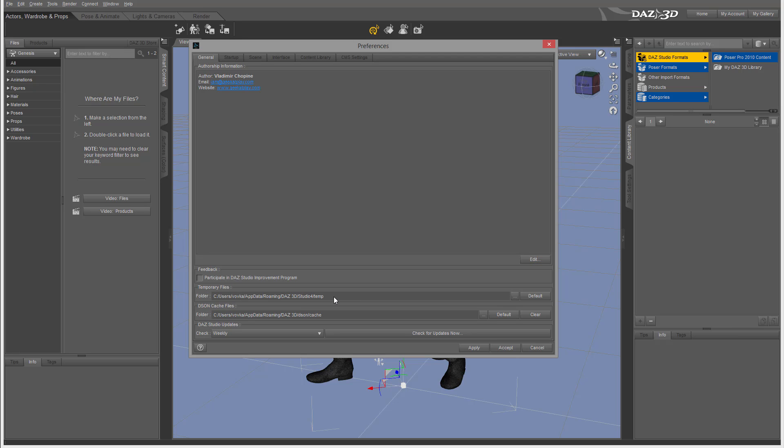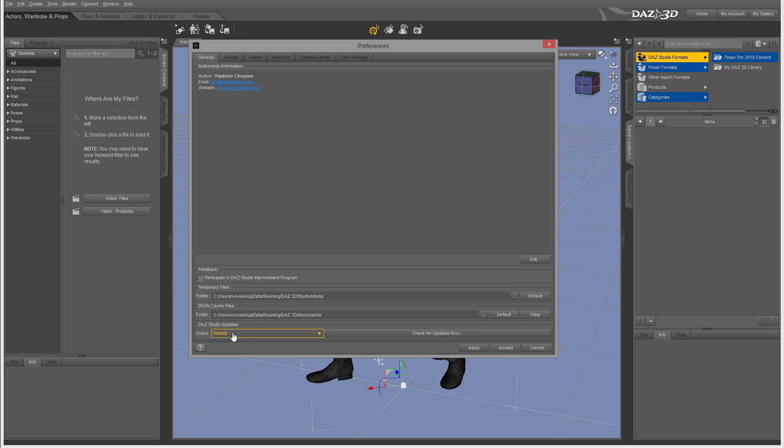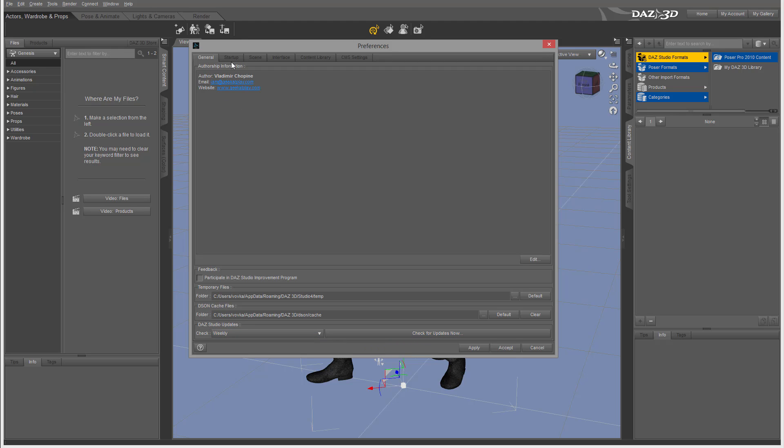Right here, for example, I maybe want to change my temporary file location because it's on my C drive. My C drive is SSD which is a little bit limited capacity and I'm using my other drive as a work drive. So I may be going and replace this, but for now I'll just leave it as default. We also have options for update frequency - weekly is probably most common.